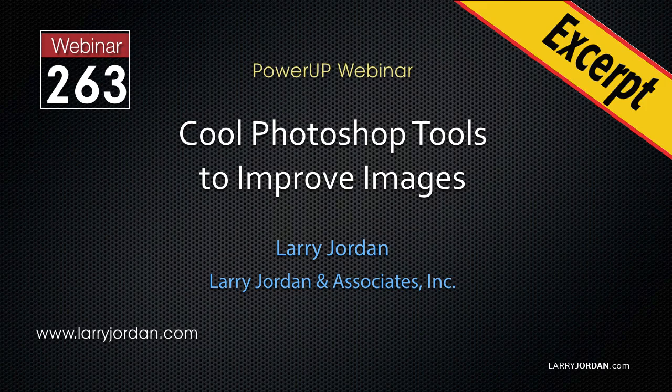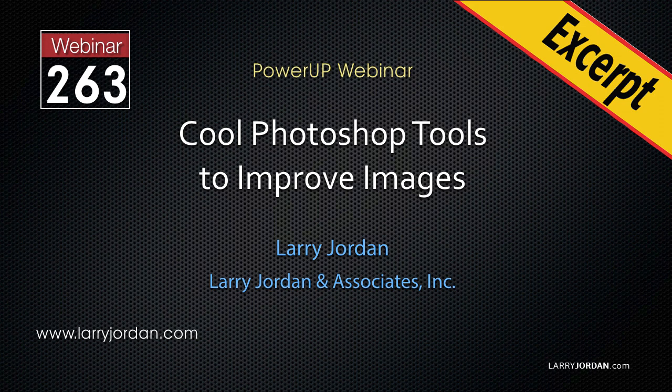This is an excerpt of a recent Power-Up webinar illustrating cool Photoshop tools to improve your still images. Hi, my name is Larry Jordan. In this excerpt, I'll show you how to use the Content-Aware Patch Tool.